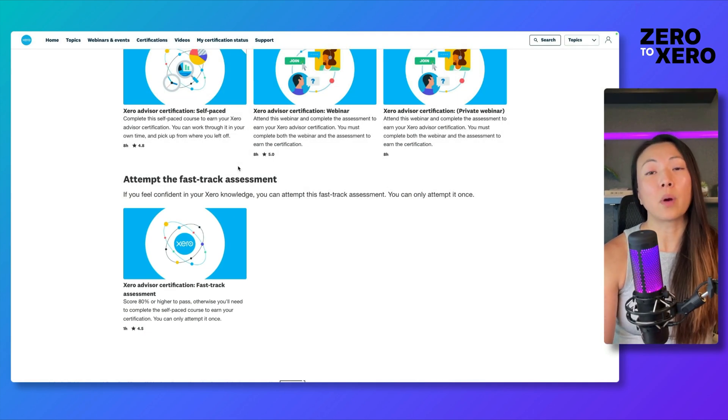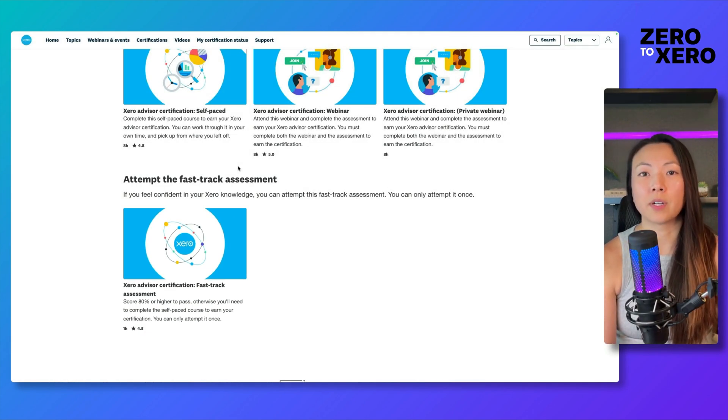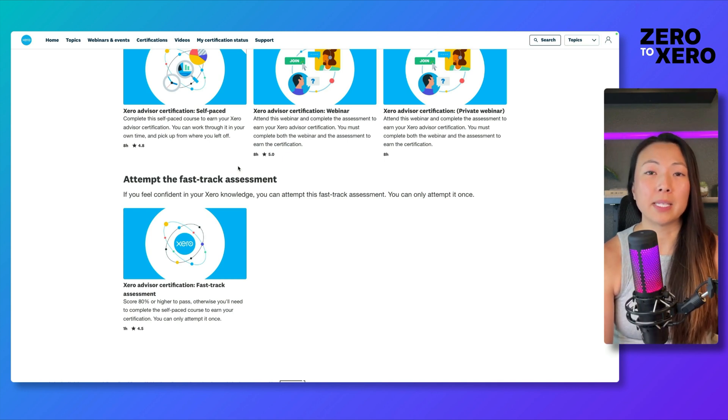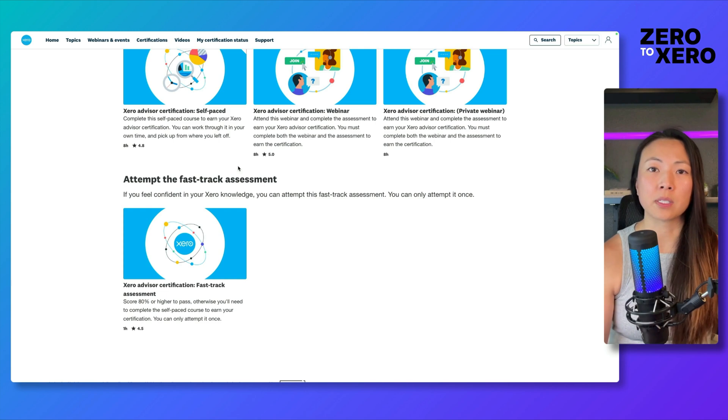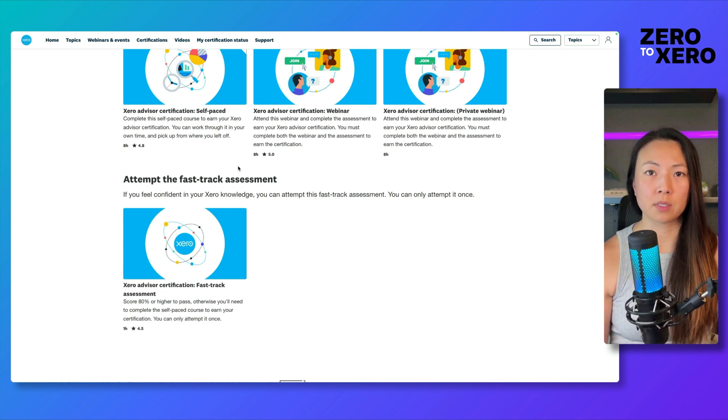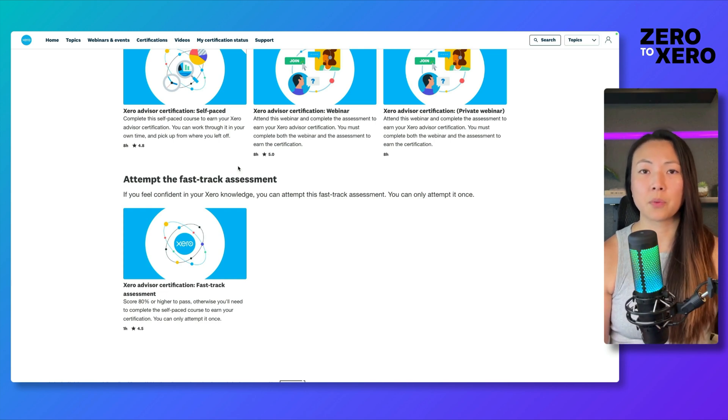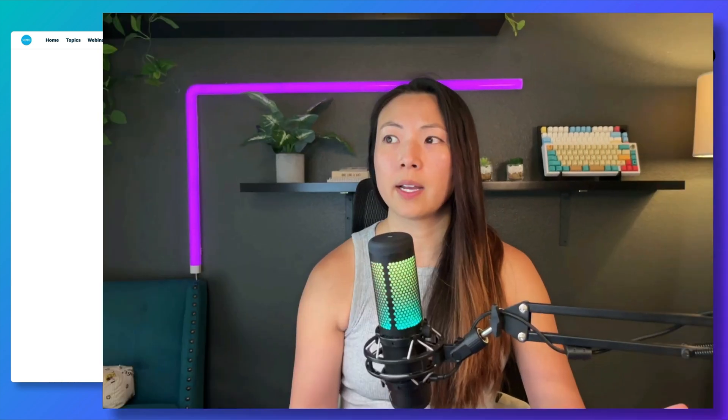The reason why you want to get certified in Xero is because that's how you're going to obtain the partner discounts on your Xero subscriptions. So you definitely want to get Xero certified. In the next video, we'll touch on how you can maintain the certifications once you've already been certified.